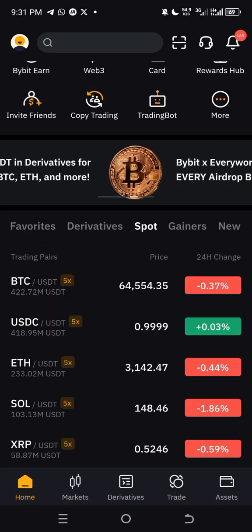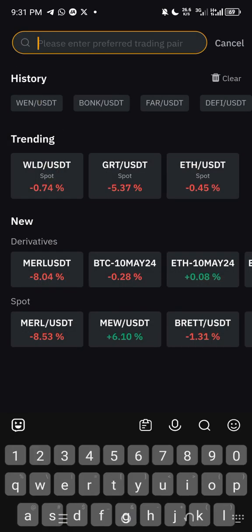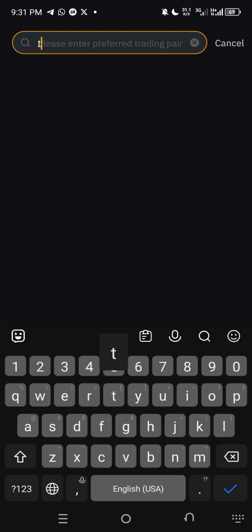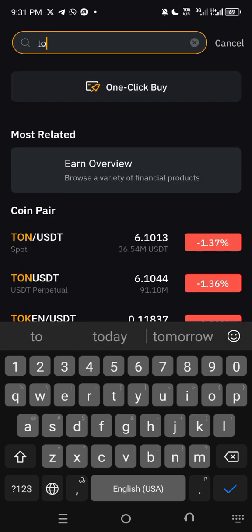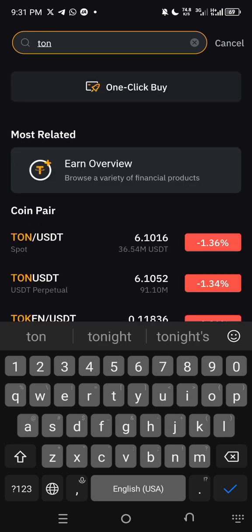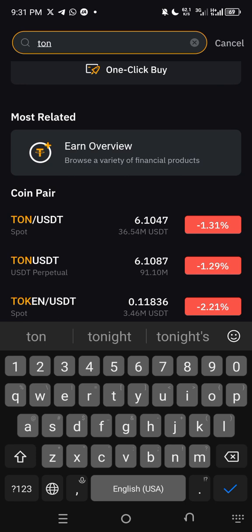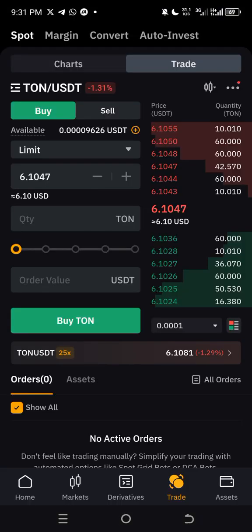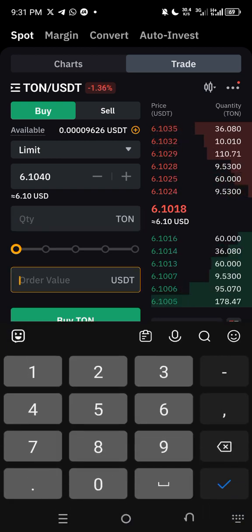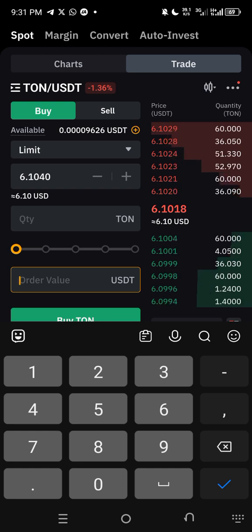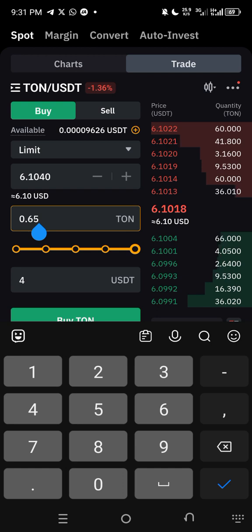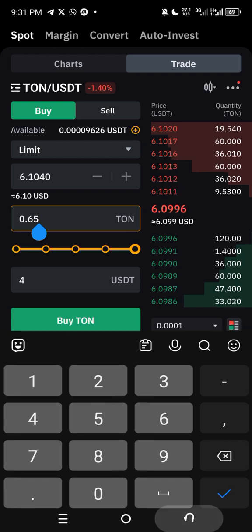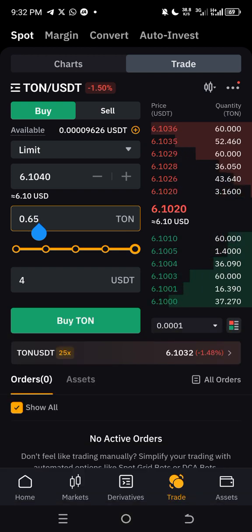Go back to the home page and click the search button at the top. Type 'TON' and you will see TON/USDT Spot listed below. Click on that. You will see Buy and Sell options. We are about to buy TON — enter the four dollars in the USDT field. The amount of TON you will get is 0.665 TON for four dollars.